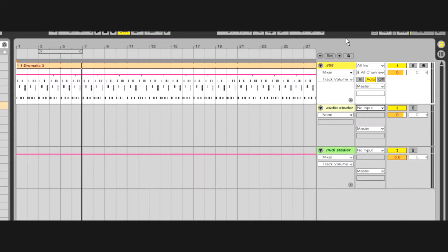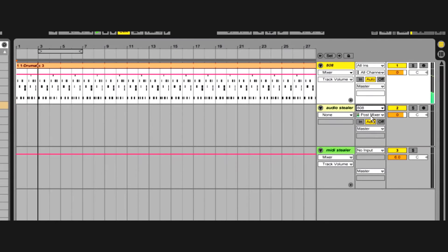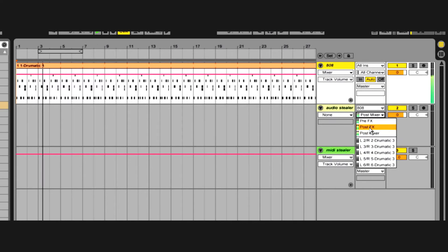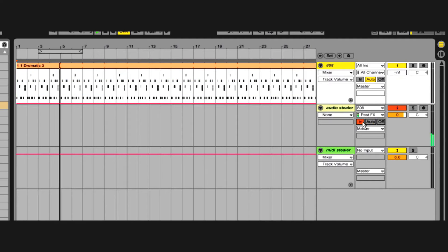Every track can send MIDI and audio to another track through its output dropdown. Every track can likewise steal MIDI and audio from any other track through its input dropdowns.